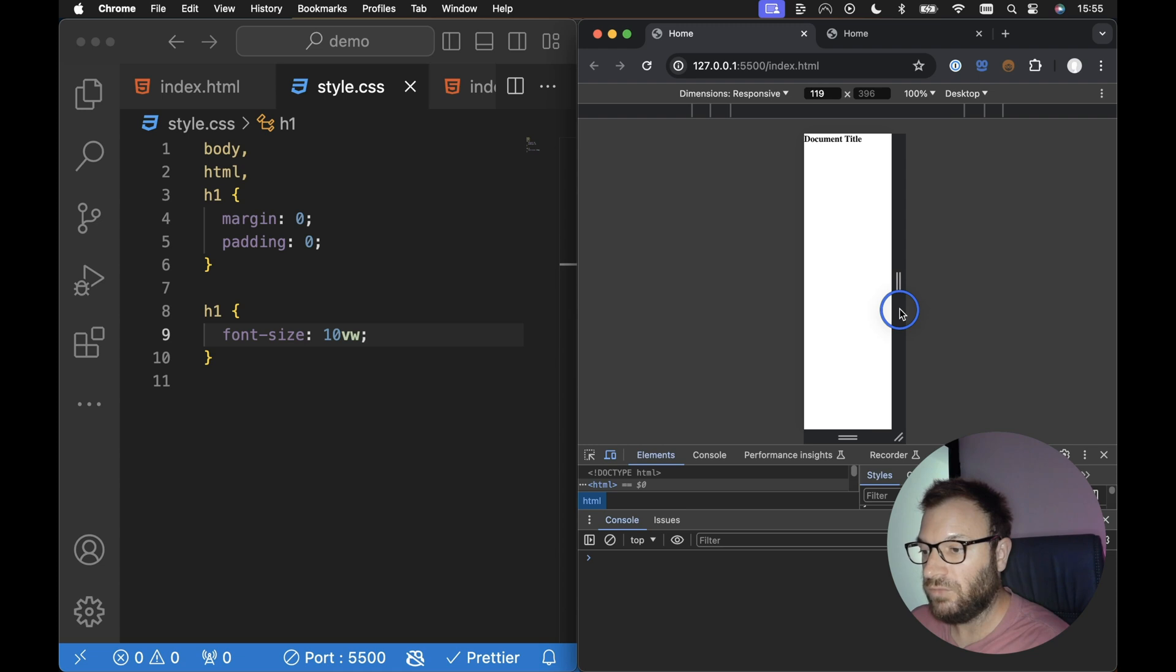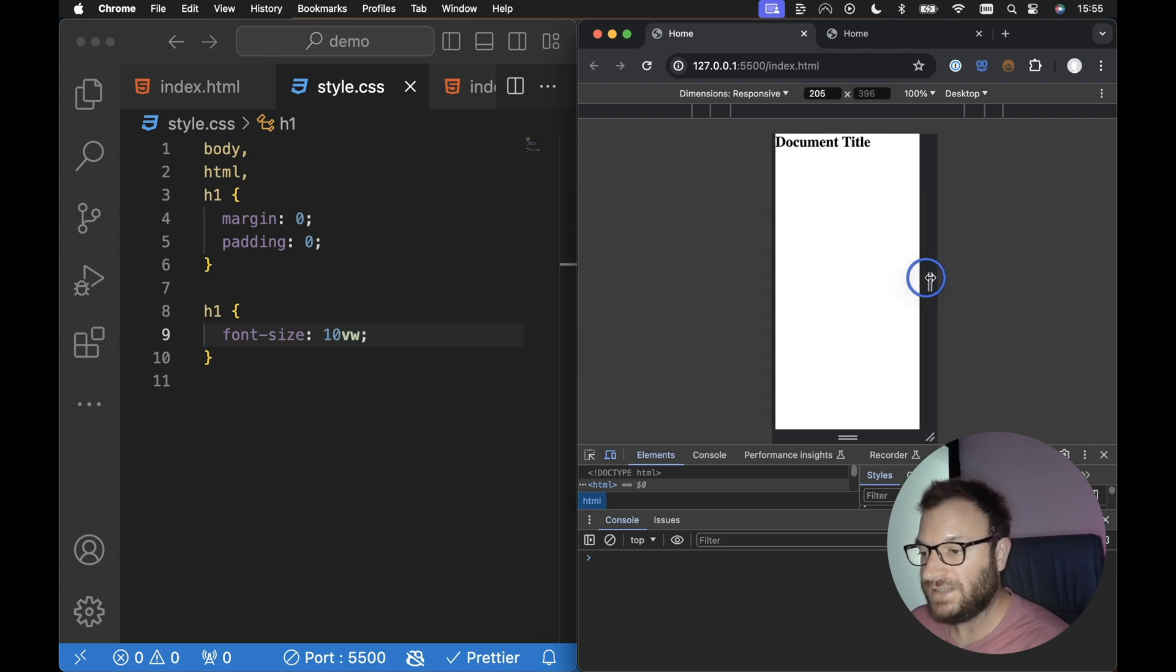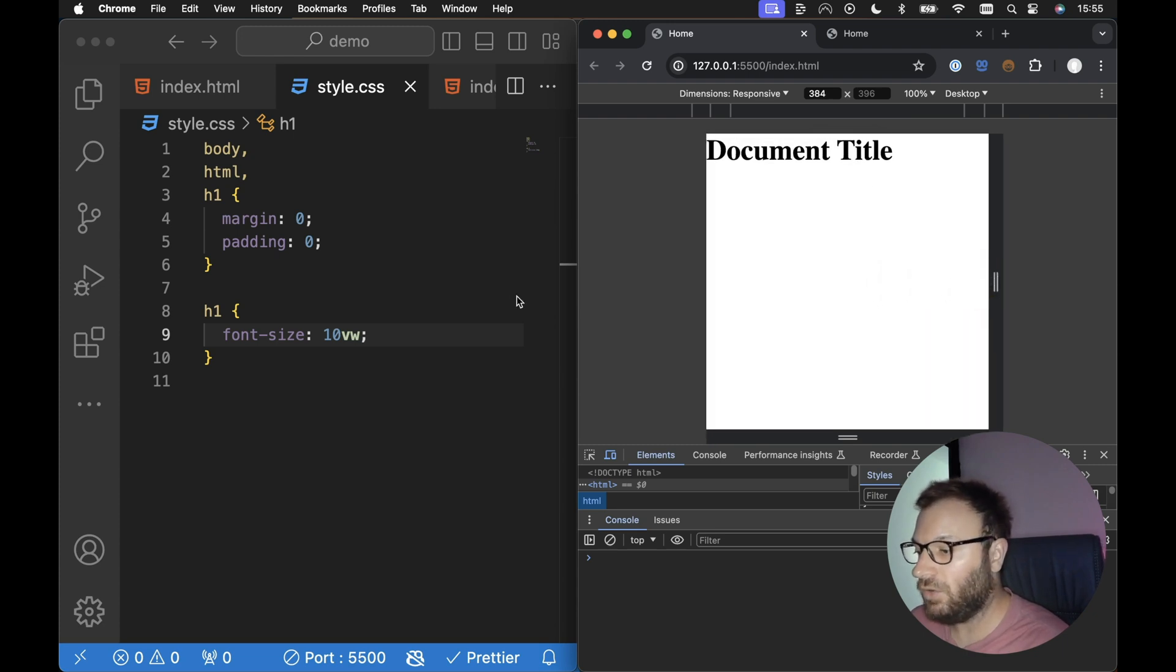Now, obviously, if we reduce the screen size all the way down, ideally we'll have a minimum font size that we can't go below. So let's implement that as well.